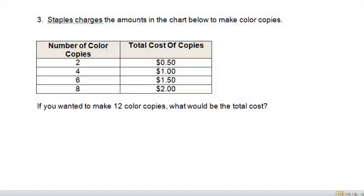Staples charges the amount in the chart below to make color copies. For two color copies, it's 50 cents. For four color copies, it's a dollar. Six color copies, it's a dollar fifty.